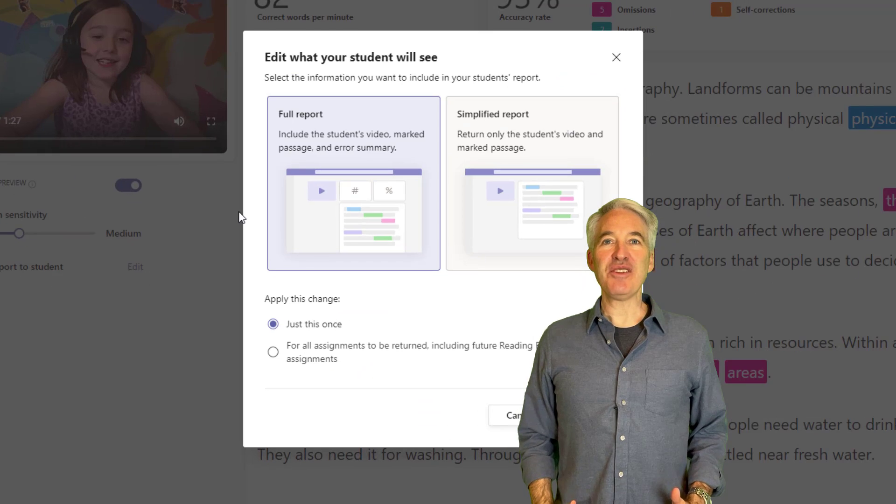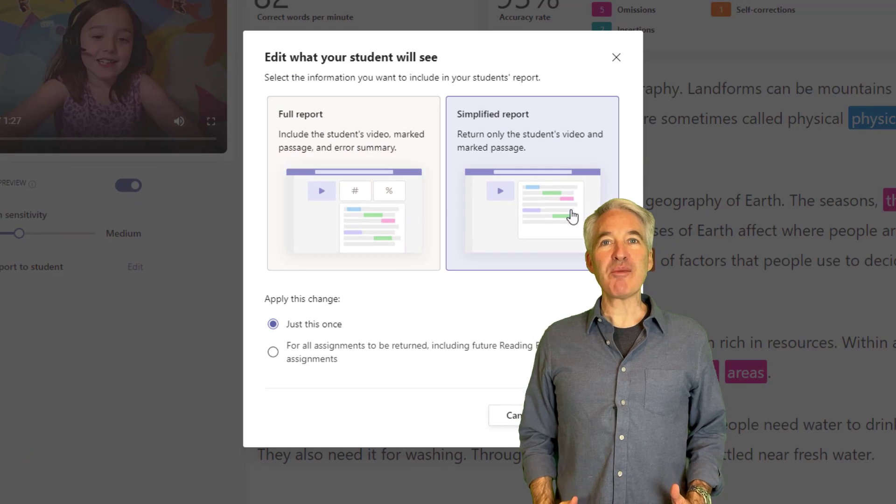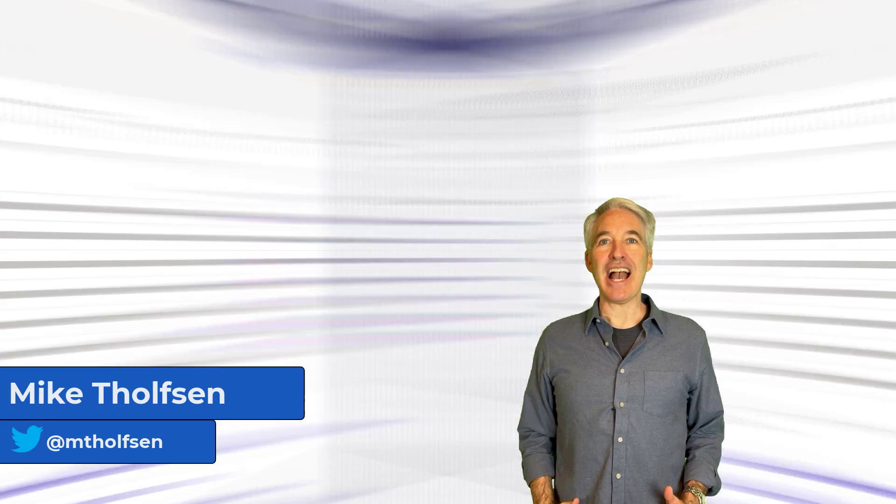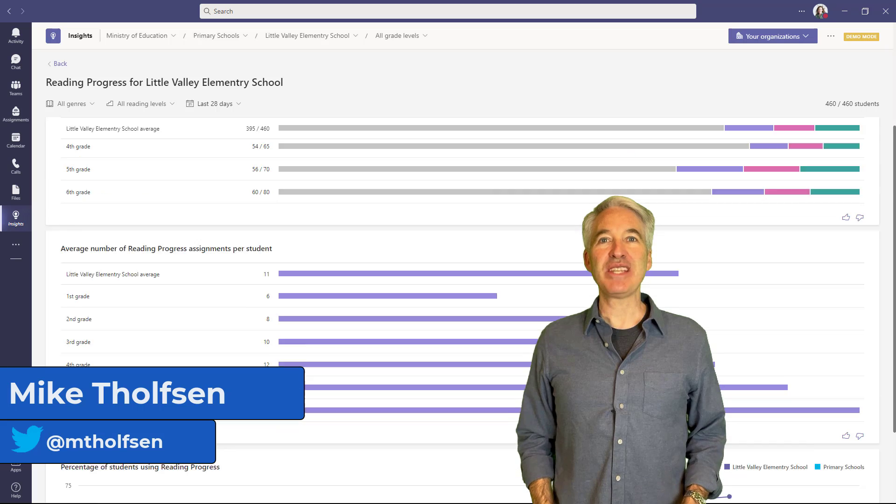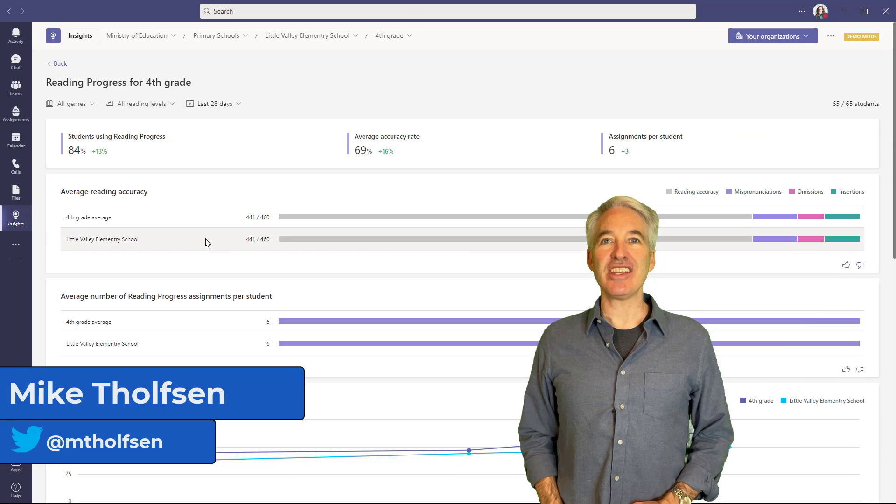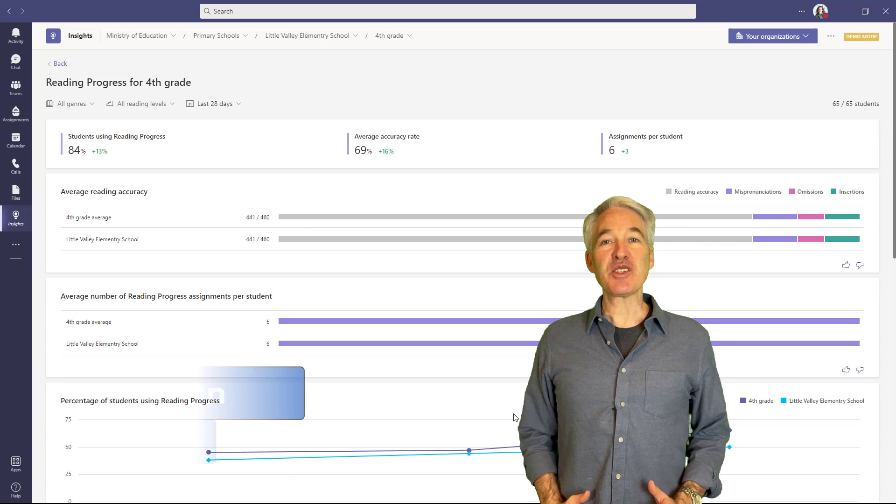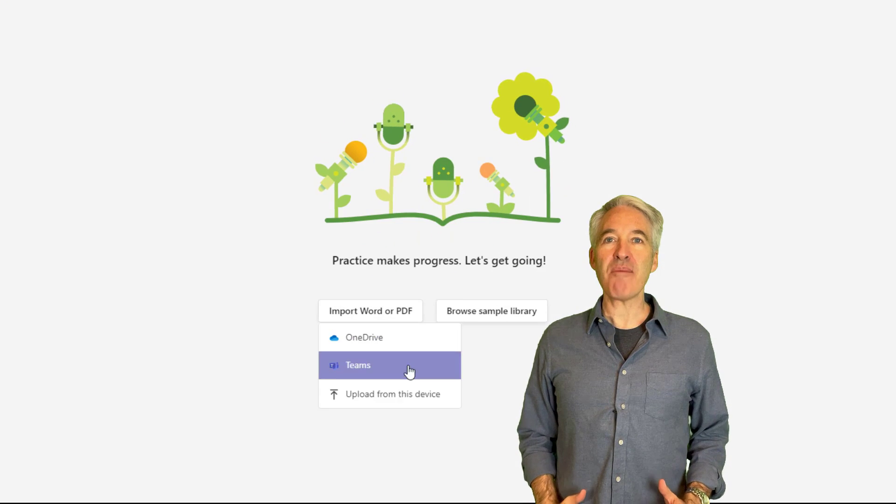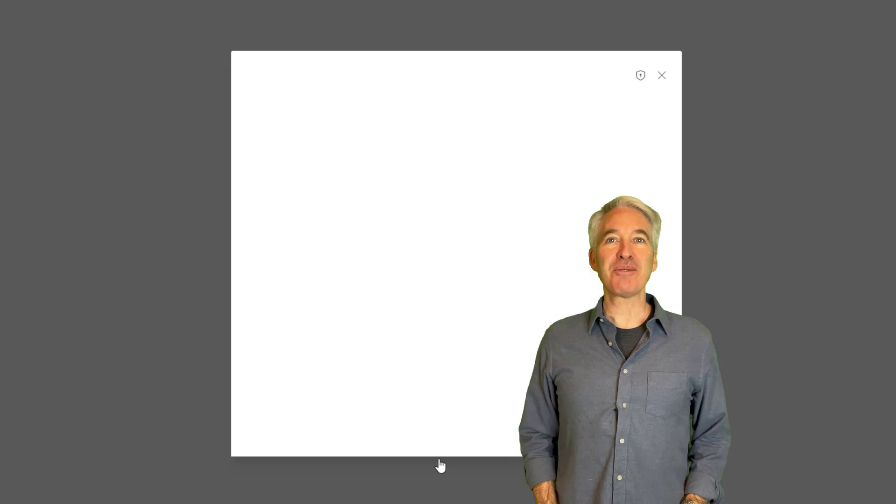I'll be showing seven new features in Reading Progress, the free reading fluency app in Microsoft Teams for education. These features were inspired by educators and top requests. So let's get started.